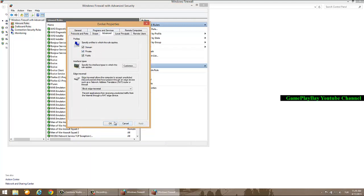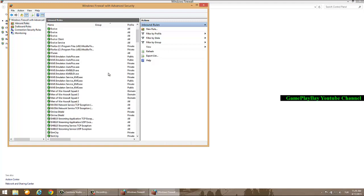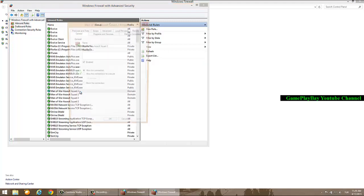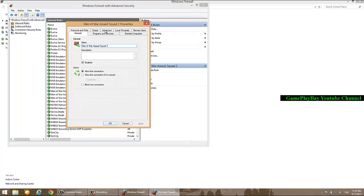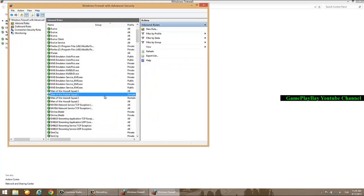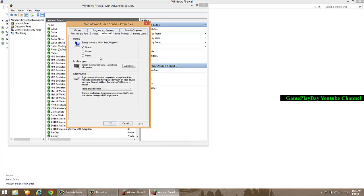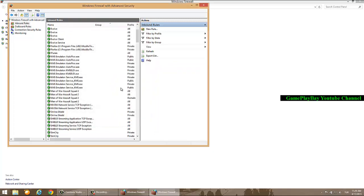I'm using Manhunt Assault Square 2 game for this demonstration. I will use the same settings for this game in order to run it with Multiplayer mode.